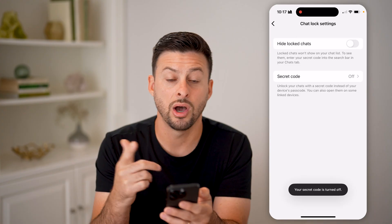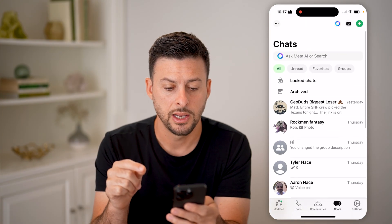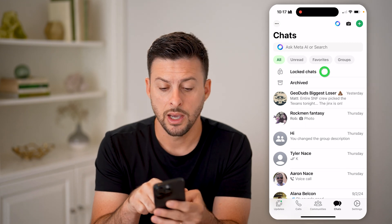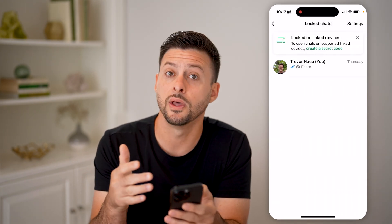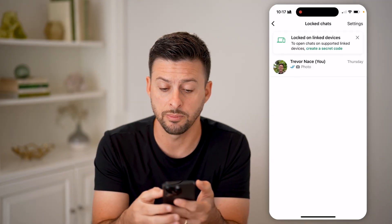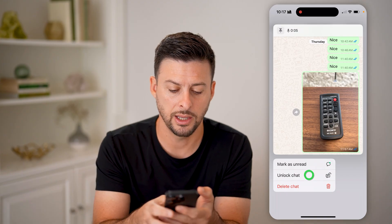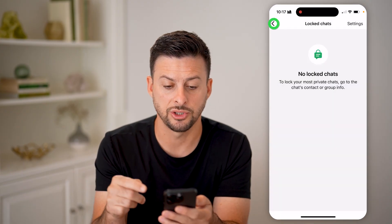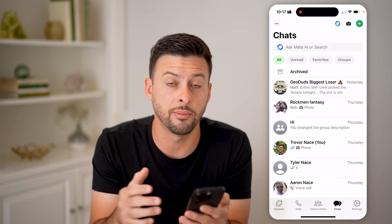I can hit continue. And now hide lock chats is turned off. So I can go back here. Now if I swipe down, you can see lock chats here — I can tap on it. And if you also wanted to remove them from being locked and didn't want the face ID behind them, I can just tap and hold on it, and I can choose to unlock that specific chat. And now it is just normally on my screen.